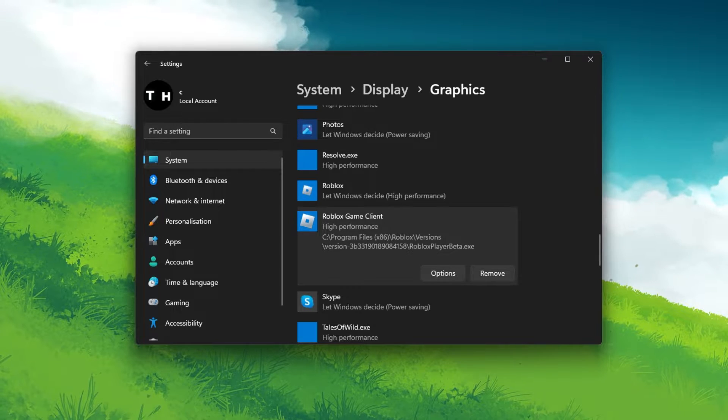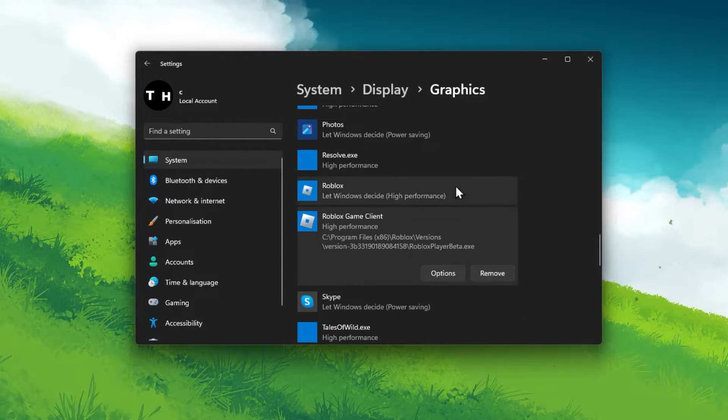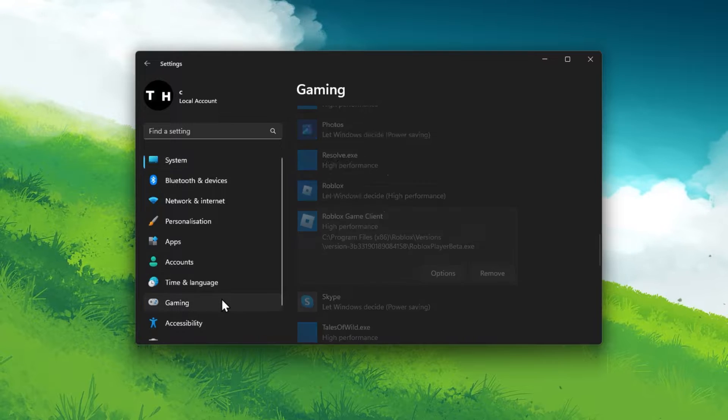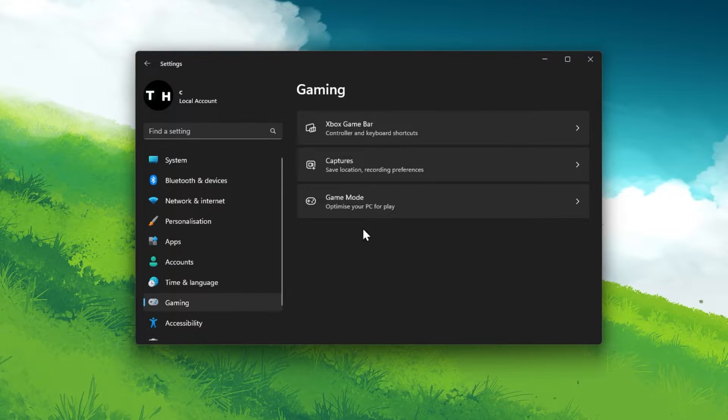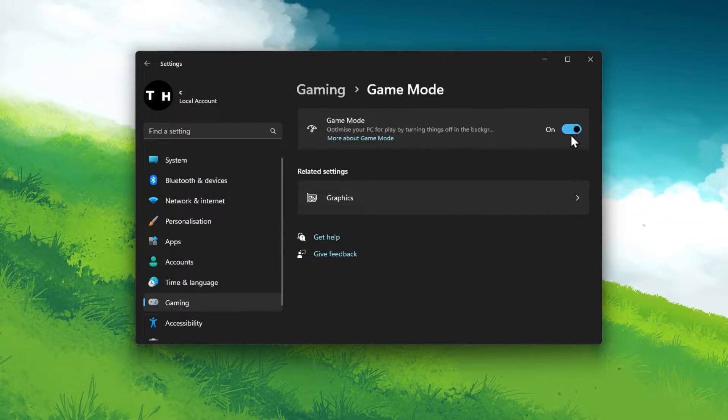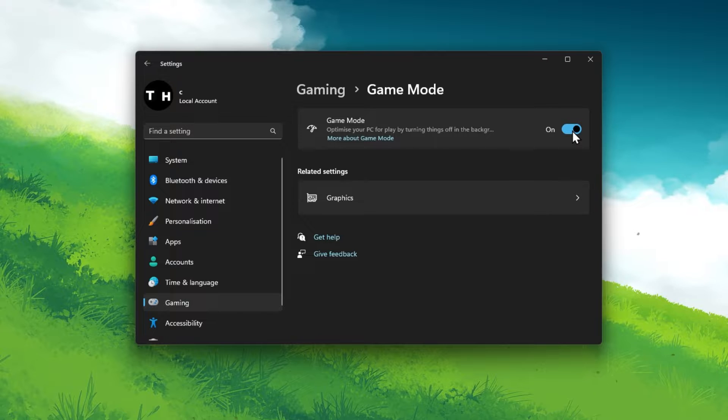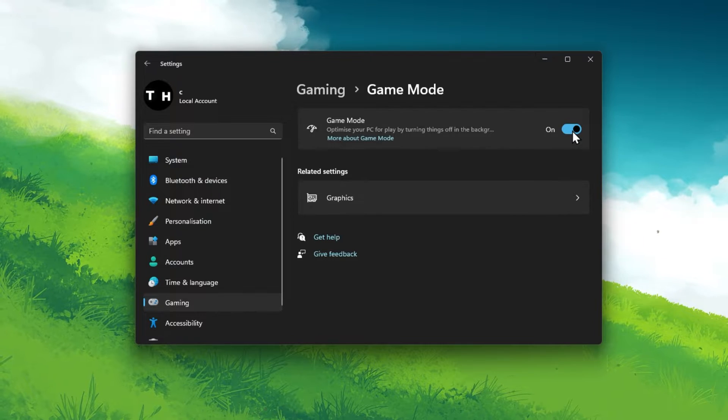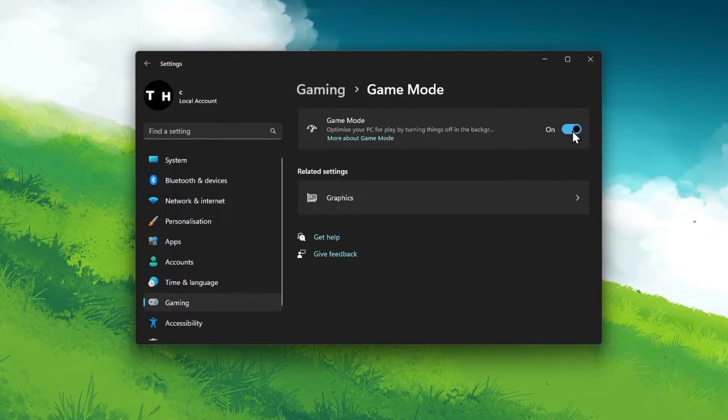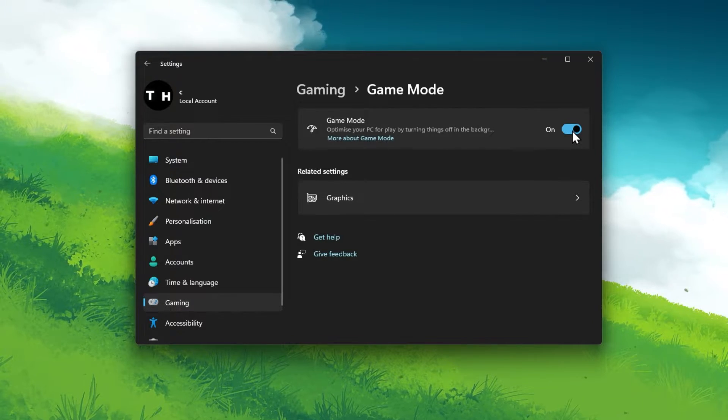When this is done, you should enable Windows Game Mode. In the Gaming section of your settings, click on Game Mode. Here enable Game Mode, which will disable some Windows services from running while in-game and prevent apps from showing an overlay.